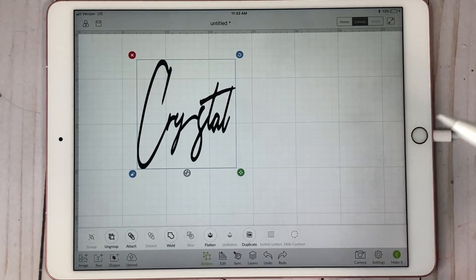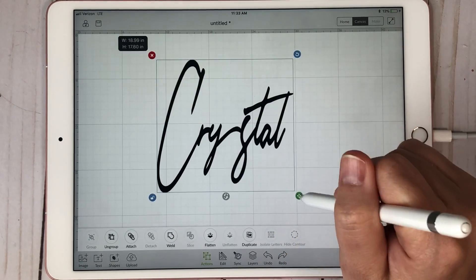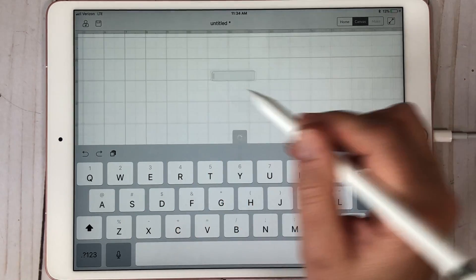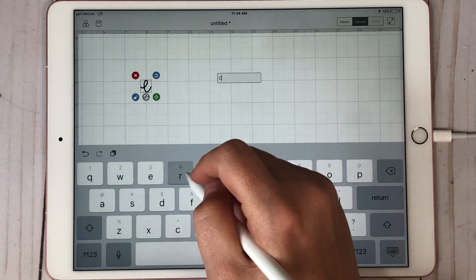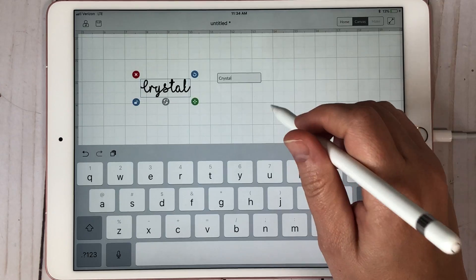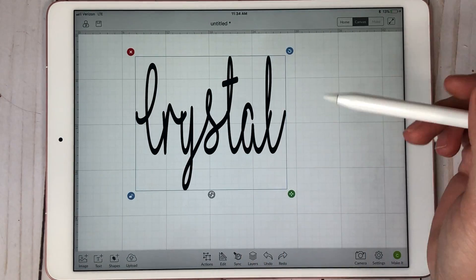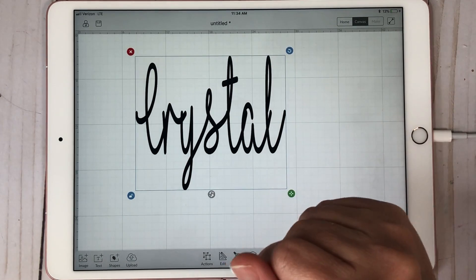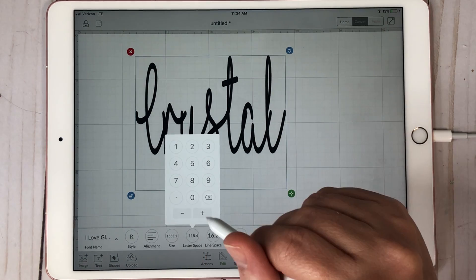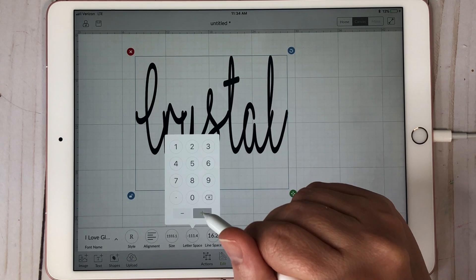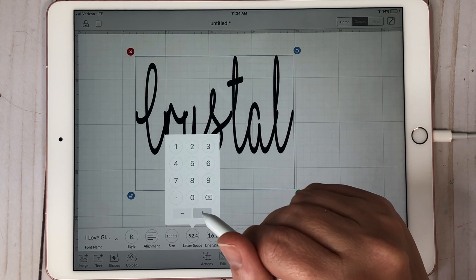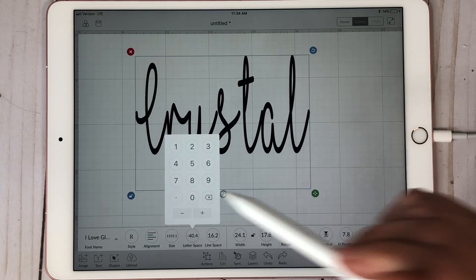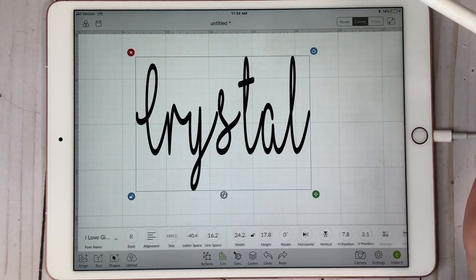I can individually bring these letters in closer. Then I can select the whole thing again and hit Group — and there it is as a whole thing again. Now let's go to I Love Glitter and do letter spacing there too. With the iPad, once you've already done some letter spacing and you go back in, it keeps it all together. So I'll come to Edit, go to Letter Spacing, and this time hit the plus button to bring it back out.